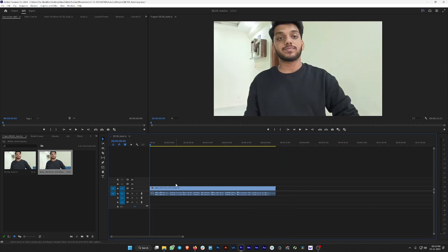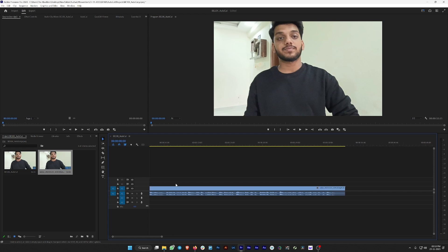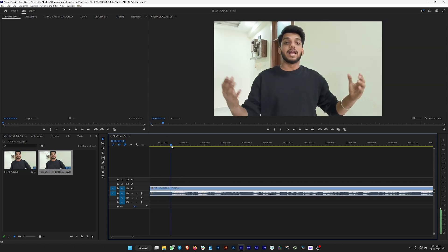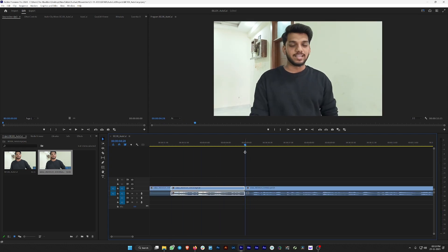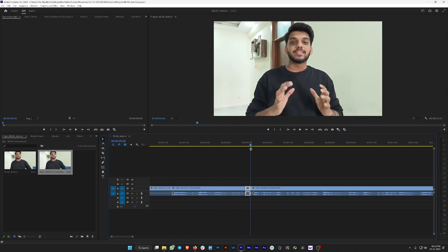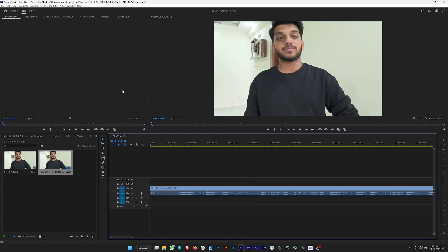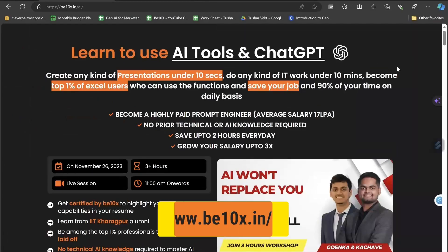So that was the video and you can see there are a lot of gaps. If I manually had to edit it, I would do it like this — and this — and it would take a lot of time. So let's see how our AI tool works.